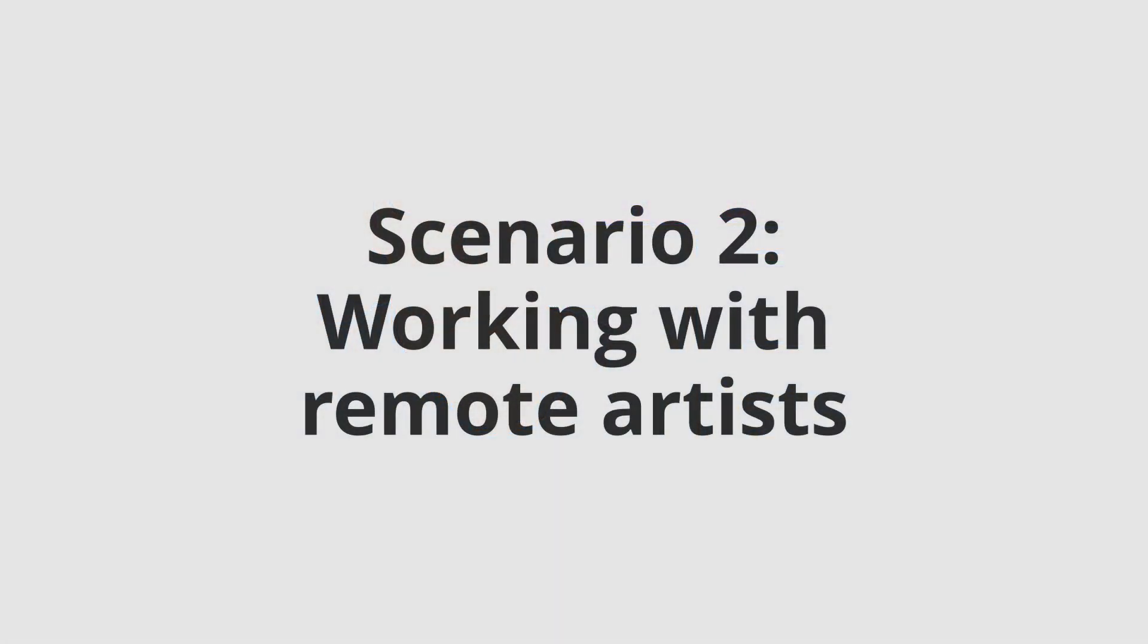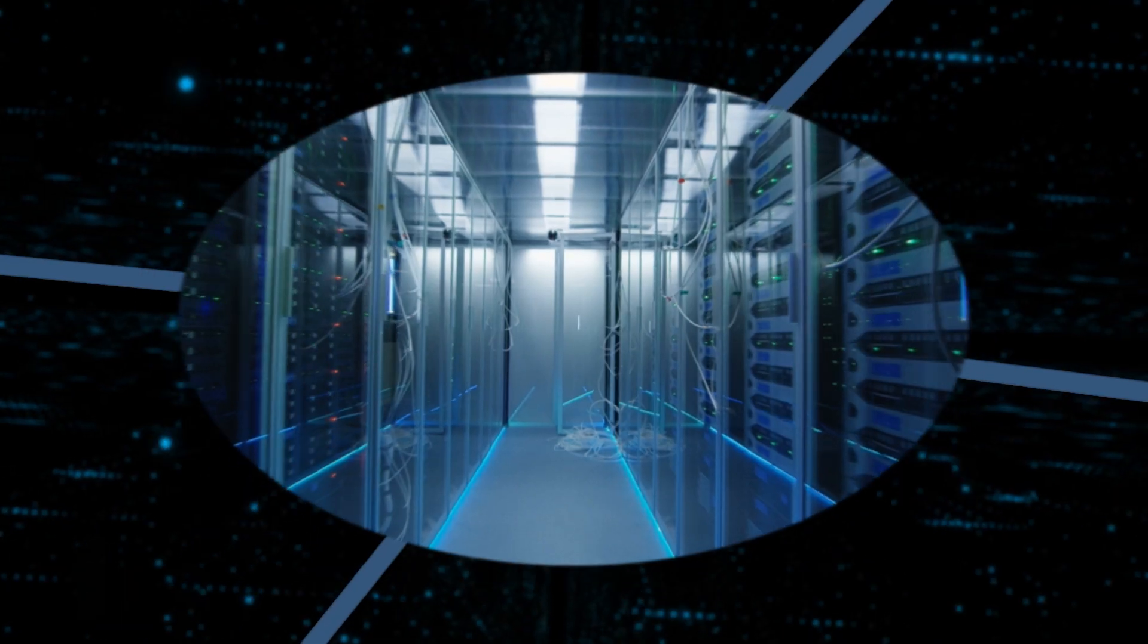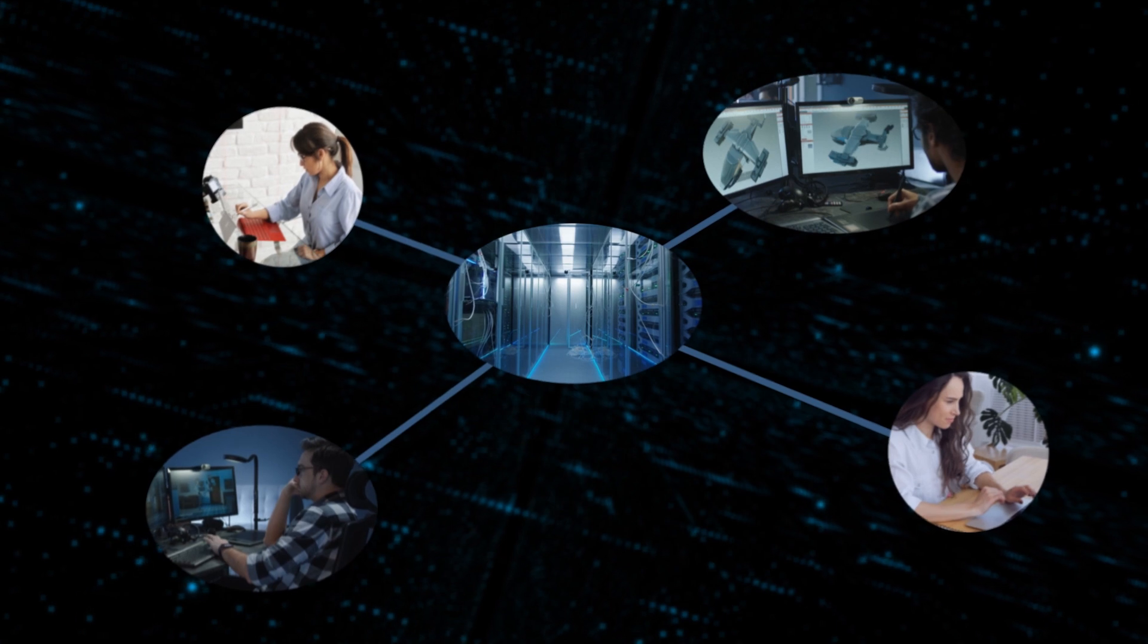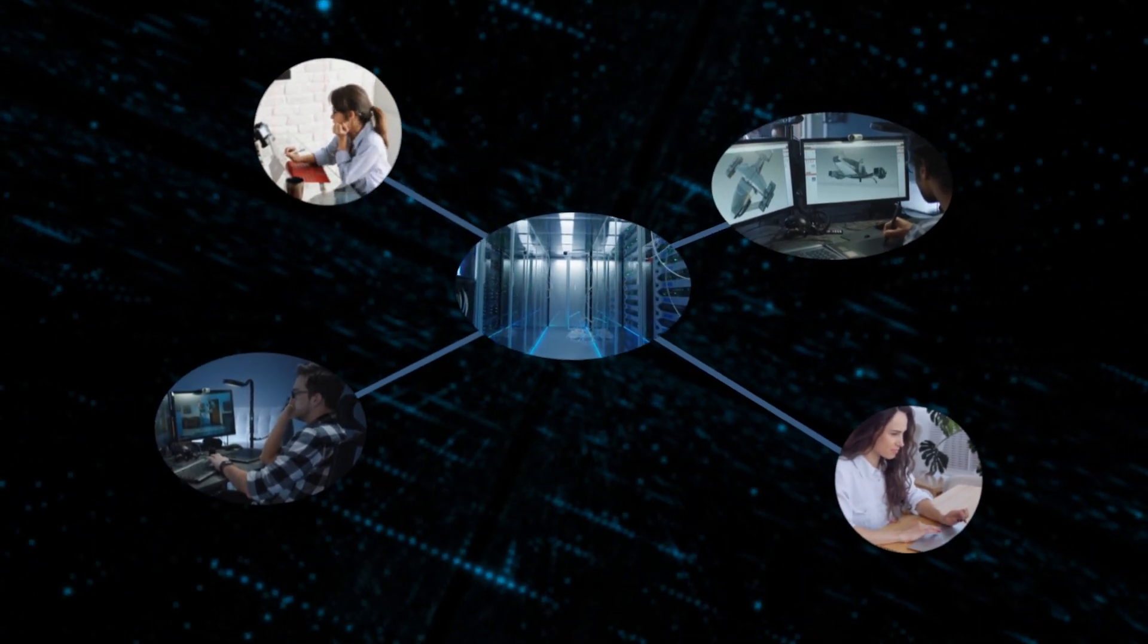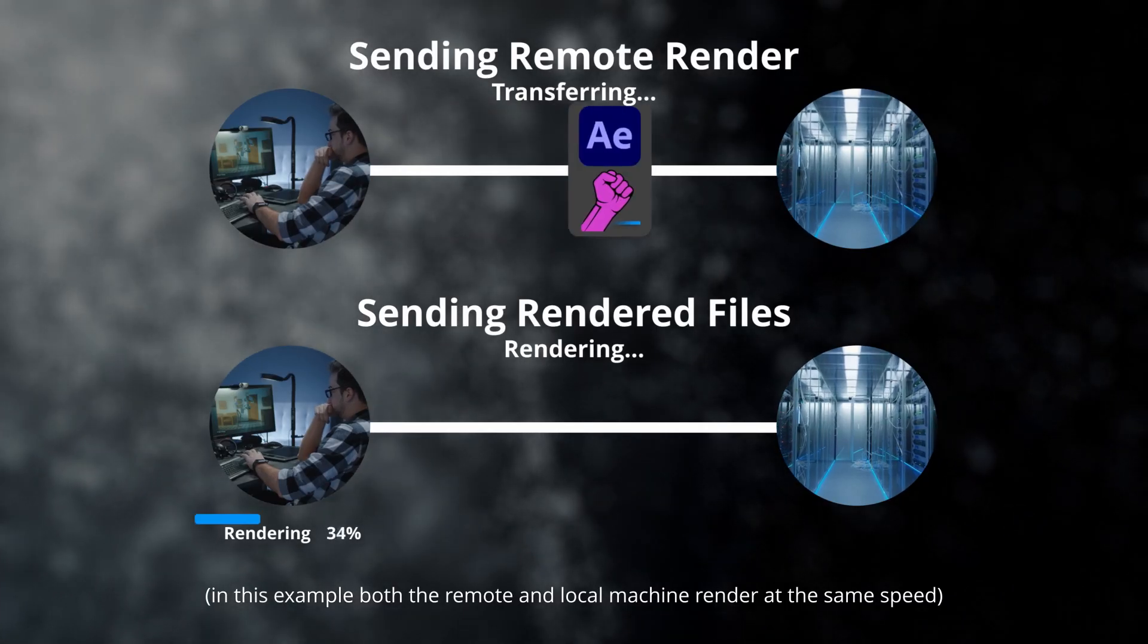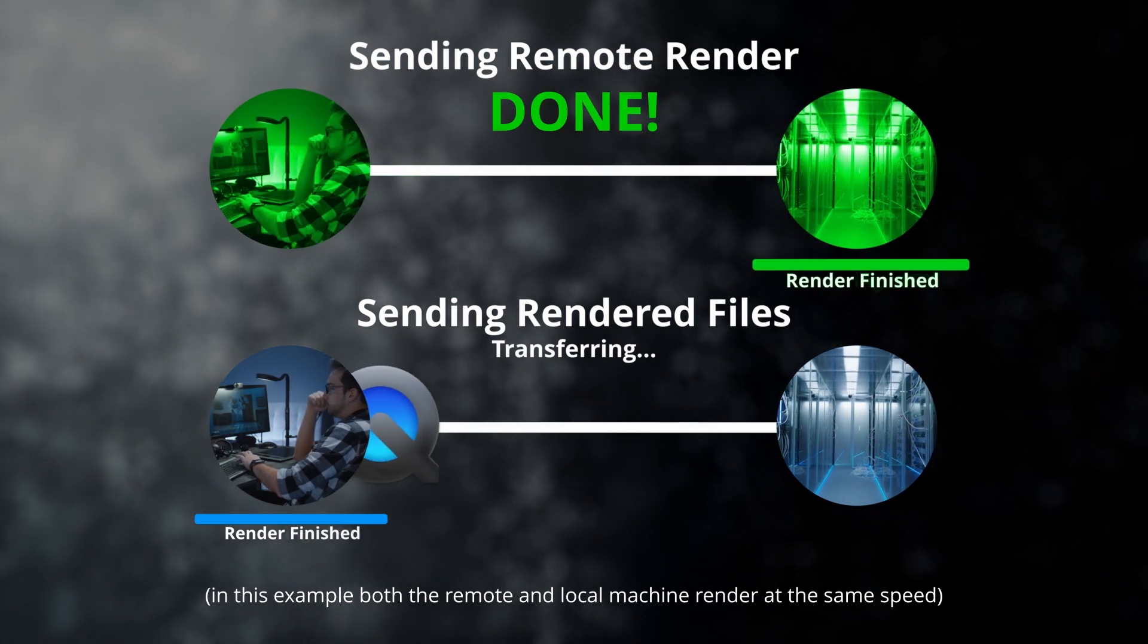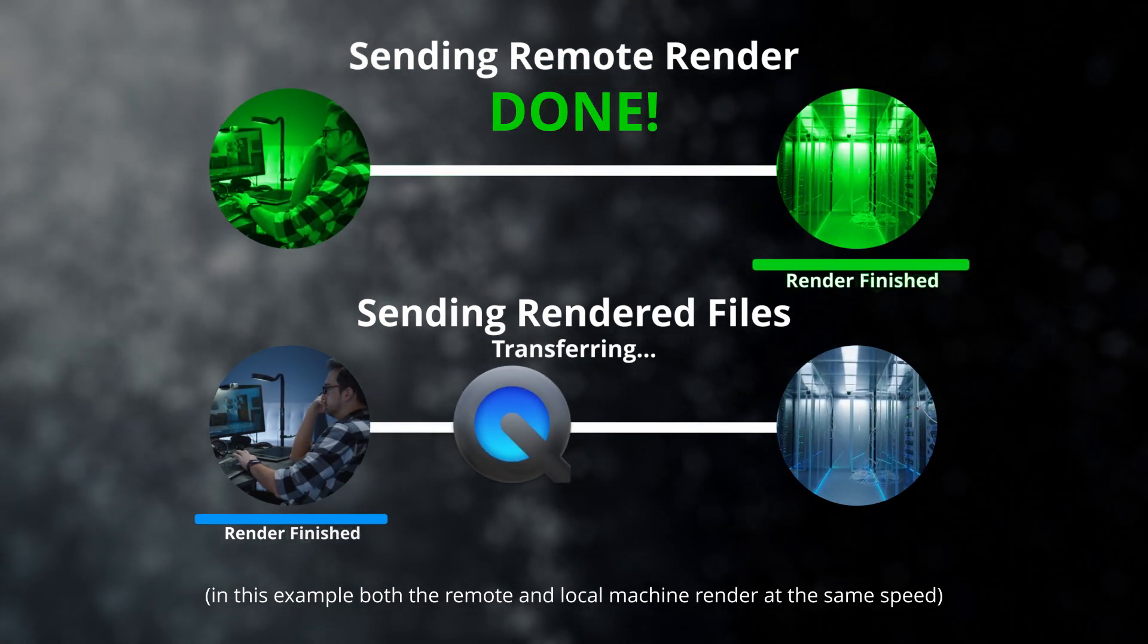The second scenario is working with remote artists. A lot of times I work with artists in different parts of the world, and if their internet speed is not that great, it can be faster for them to send renders here or to one of the cloud services mentioned before. The reason is that when you send a remote render, you only need to transfer the After Effects file project and not the finished render files, which are often like ProRes 444 or DPX sequences.